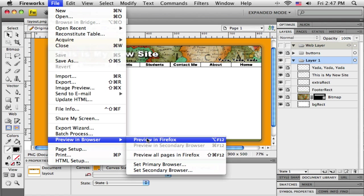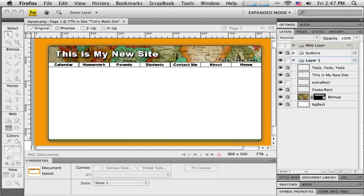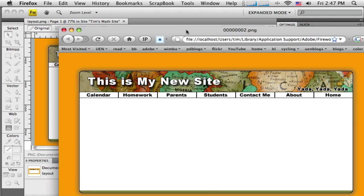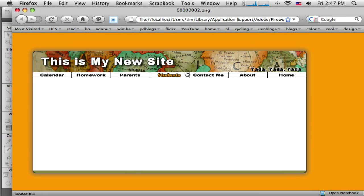Now before I finish this up, I'm going to save it and preview it one more time out in the browser and see how it looks. Okay, so I think it looks a little bit better with that thin black border on.